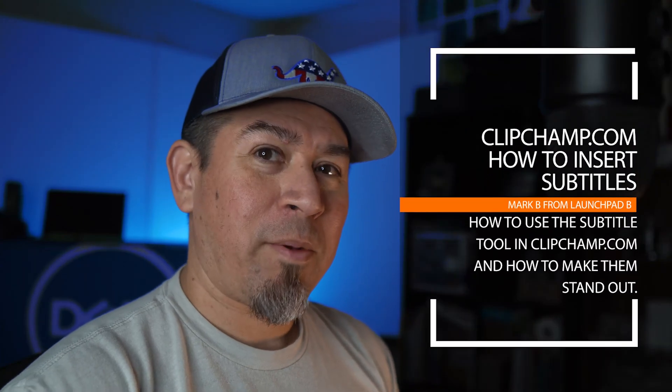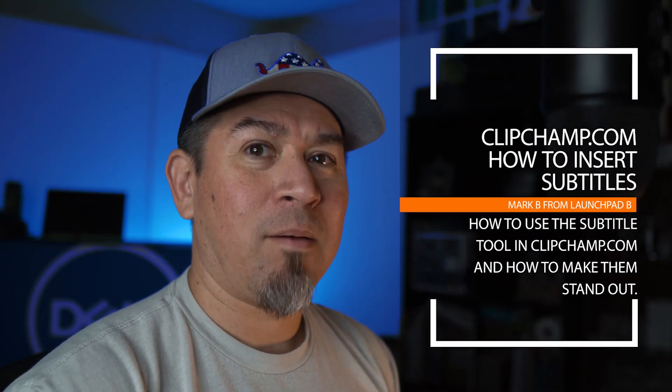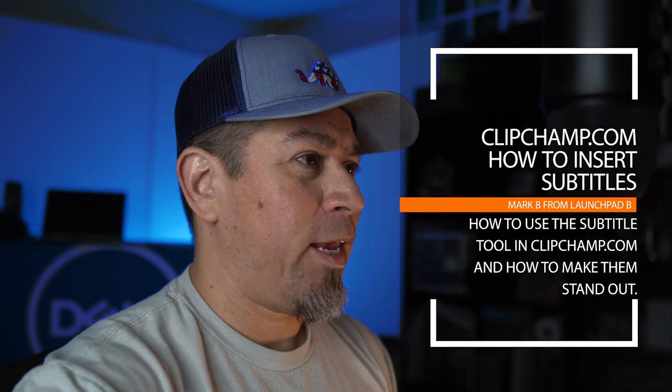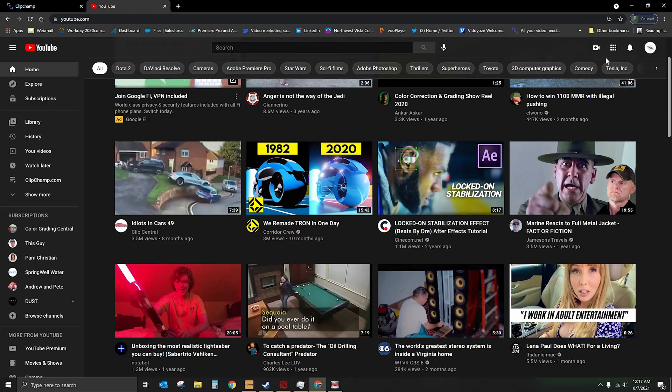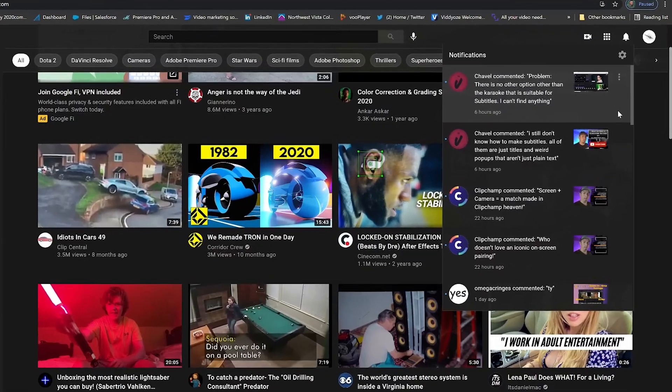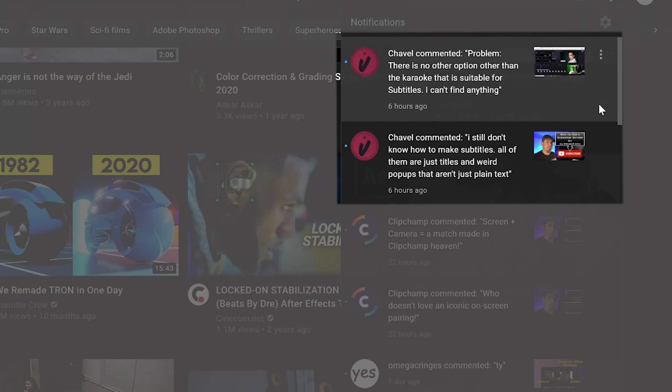What's up folks? Mark of Launchpad B here, coming in with a ClipChamp.com tutorial. Our video today comes in from one of our viewers who is asking, I think the guy's name is Shavell or Shavell, not really sure of the pronunciation, but he's basically asking, and he's actually posted on two different videos here.